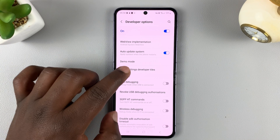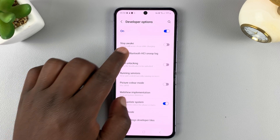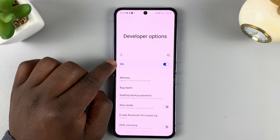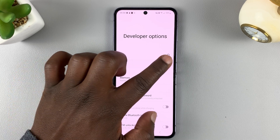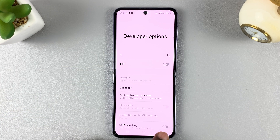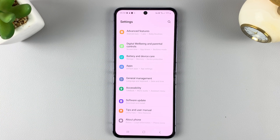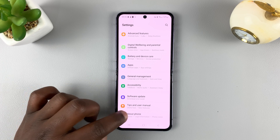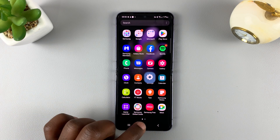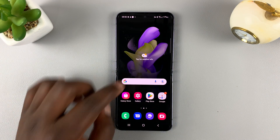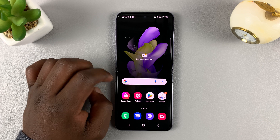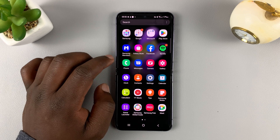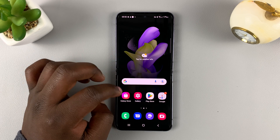Also, to exit developer options, you need to turn it off from inside developer options itself. So disable it, and when you go back, many items under developer options will be gone. So that's how you can enable and also disable developer options and USB debugging on the Samsung Galaxy Z Flip 4.